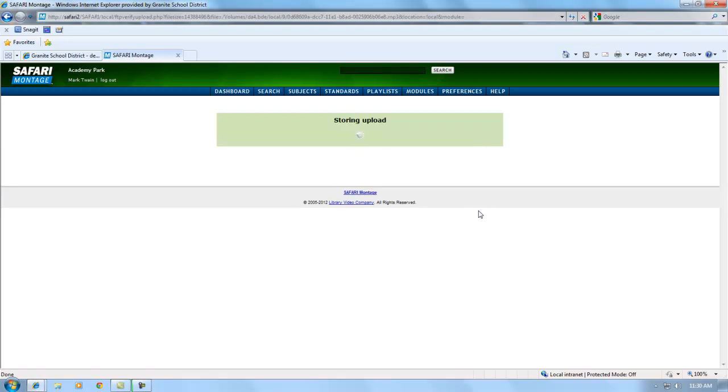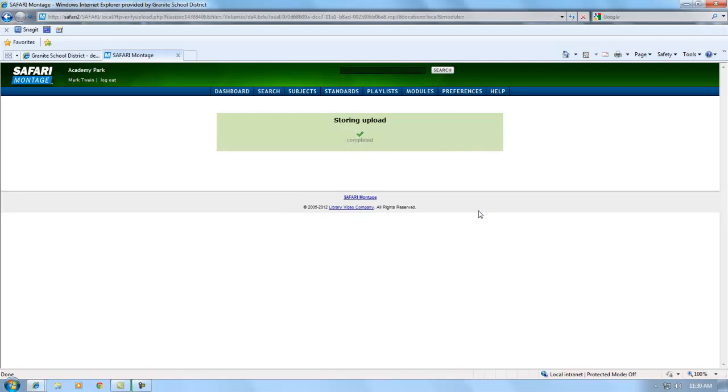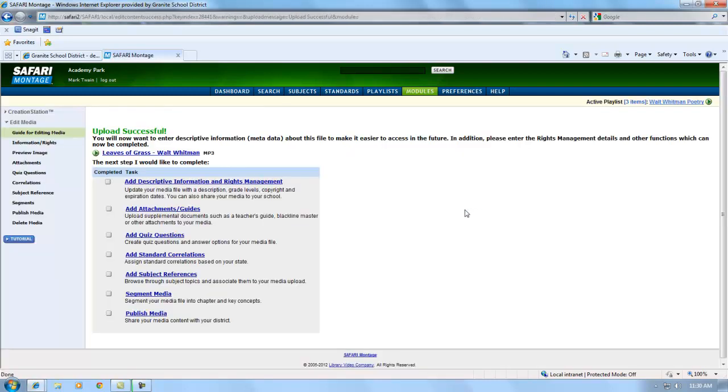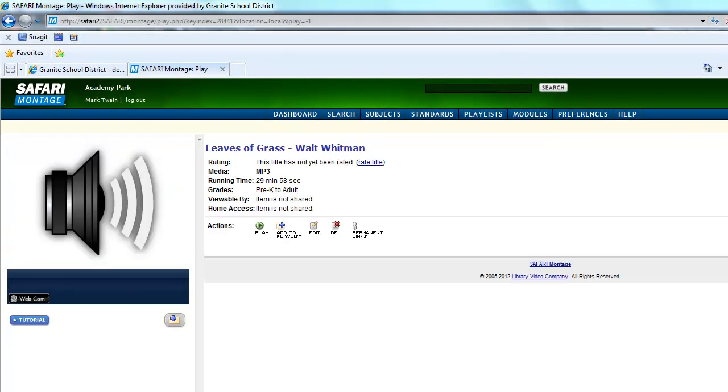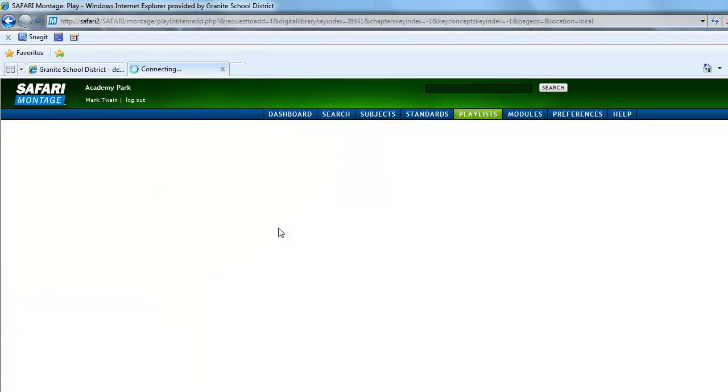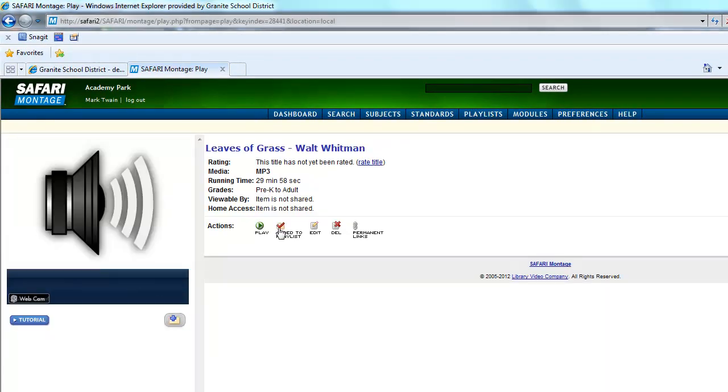Remember, the URL is safari.graniteschools.org and you log in with your regular username and password. Have a good day.